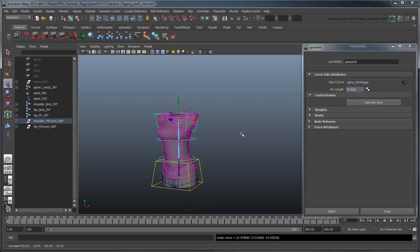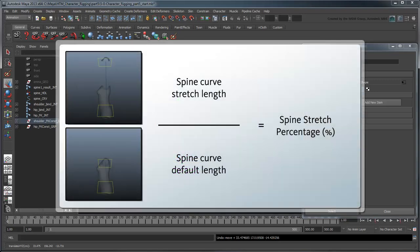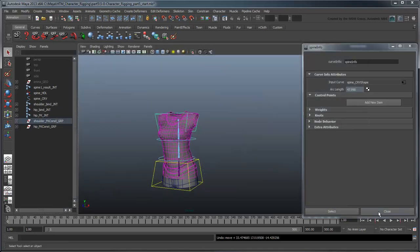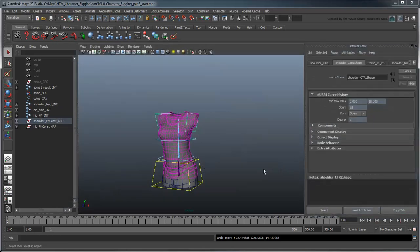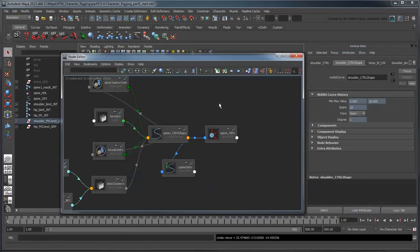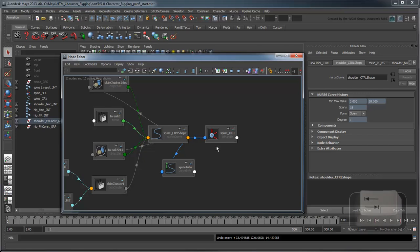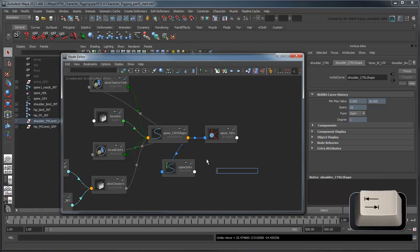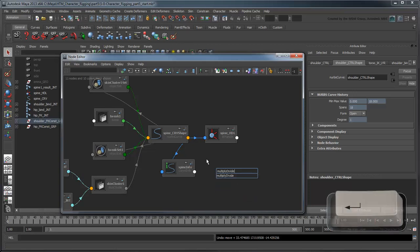So now we know how to get the ArcLength value of our spine, which also gives us its resting length. We just need to find the percentage of the curve's length increase or decrease by taking its current length and dividing by its resting length. We can do this math using a MultiplyDivide render node. Press Tab and enter MultiplyDivide. Press Enter to create the node.